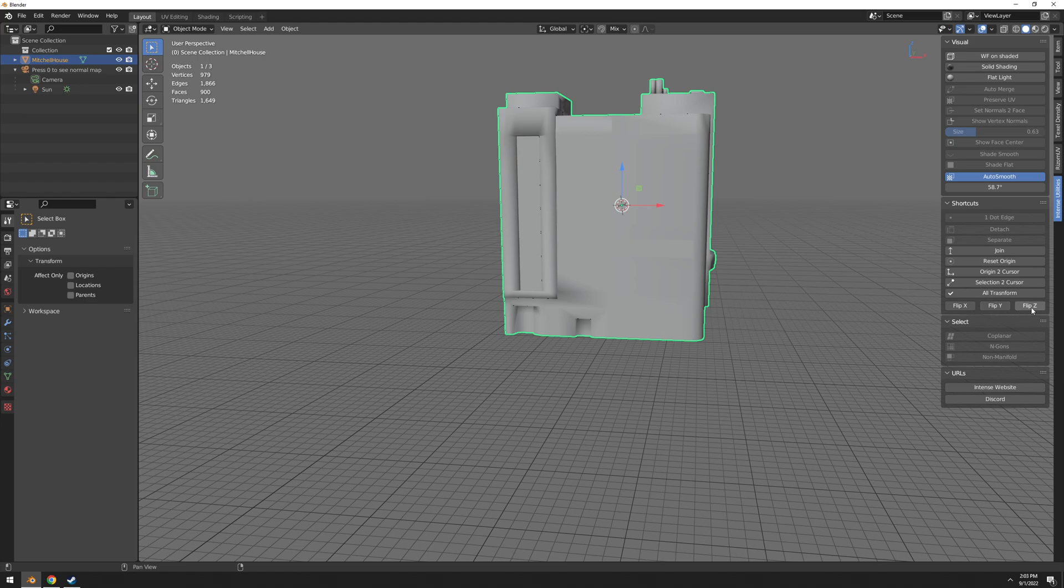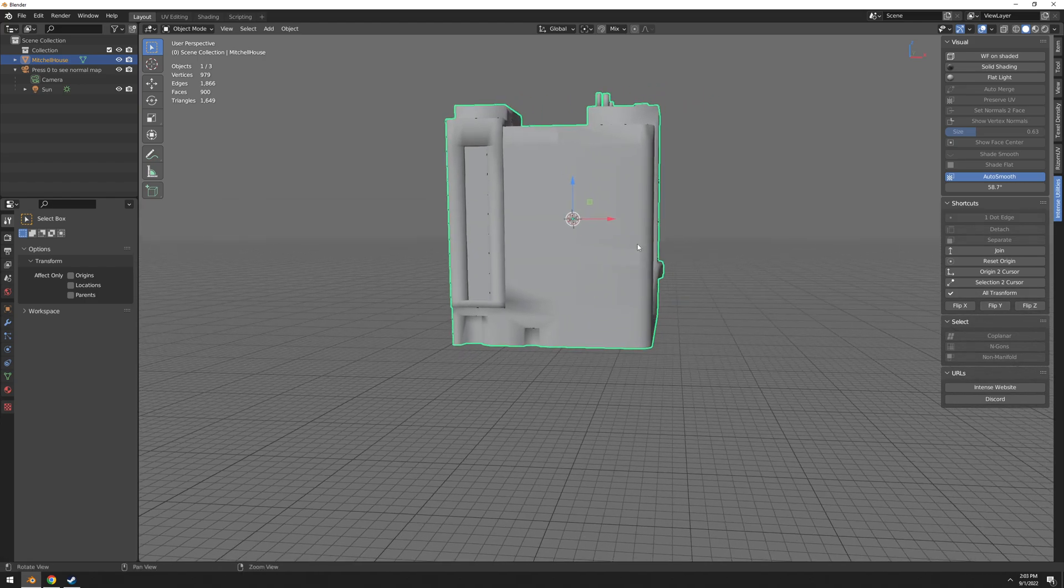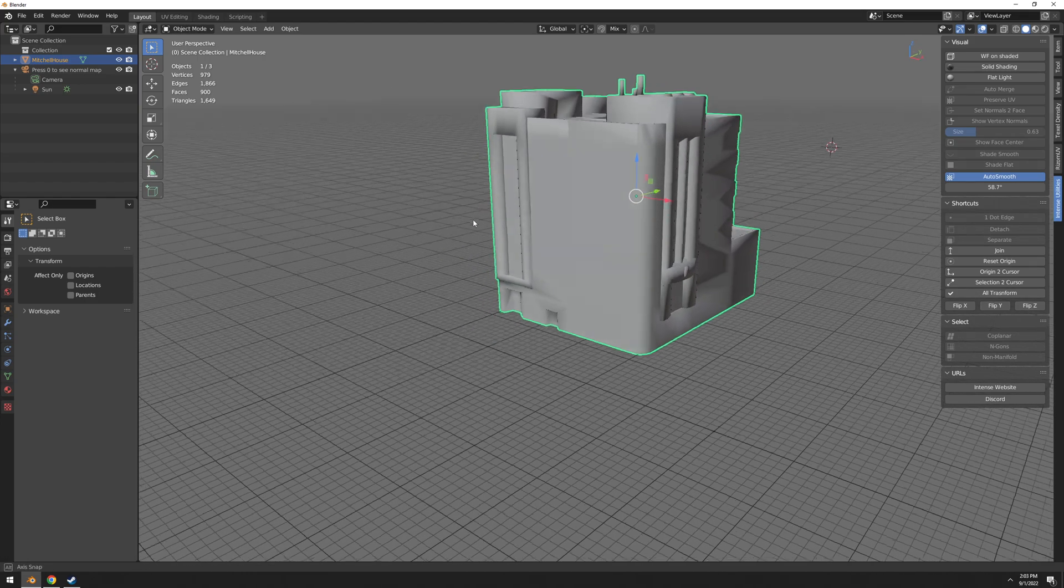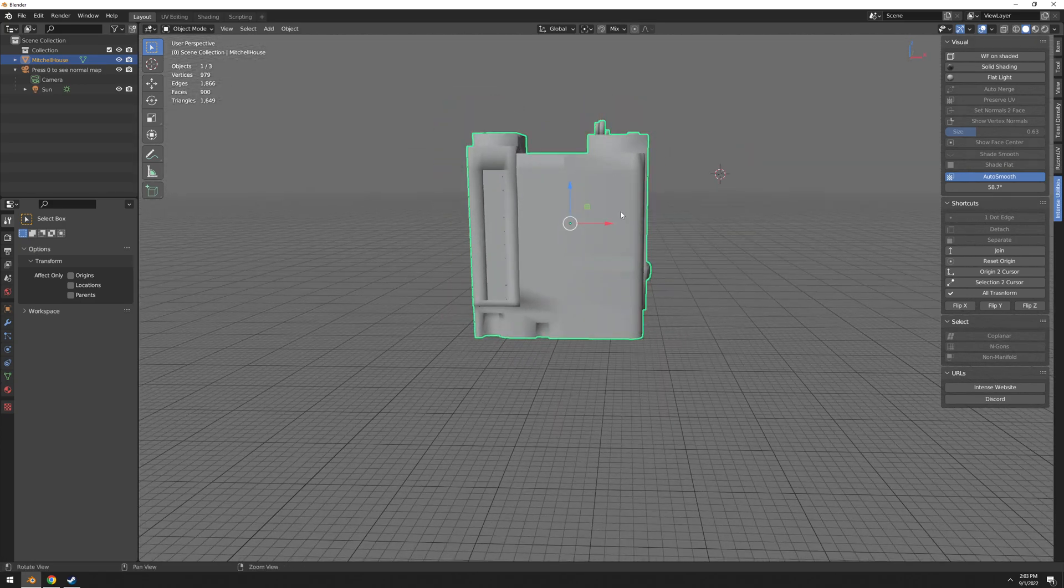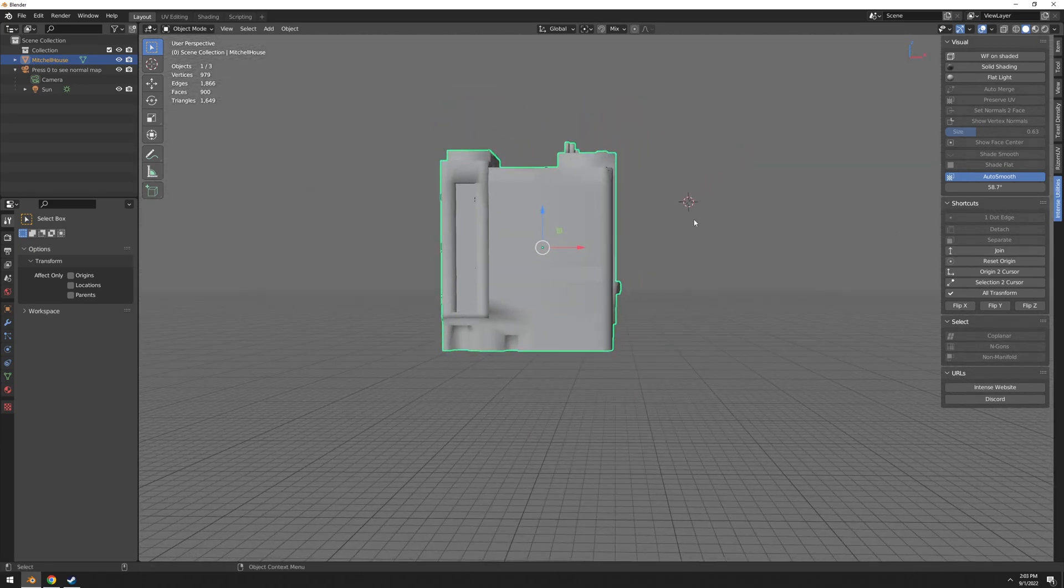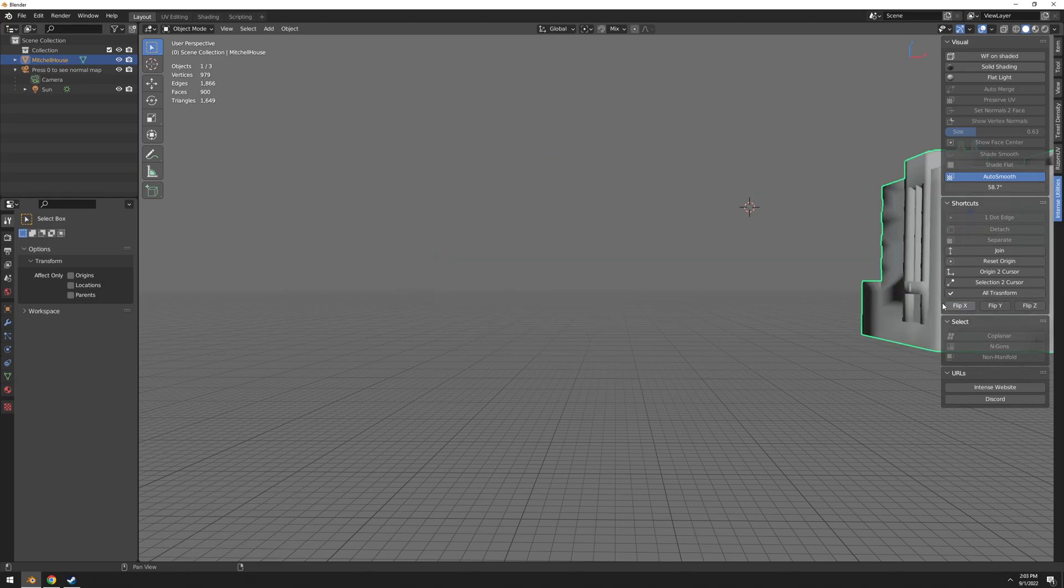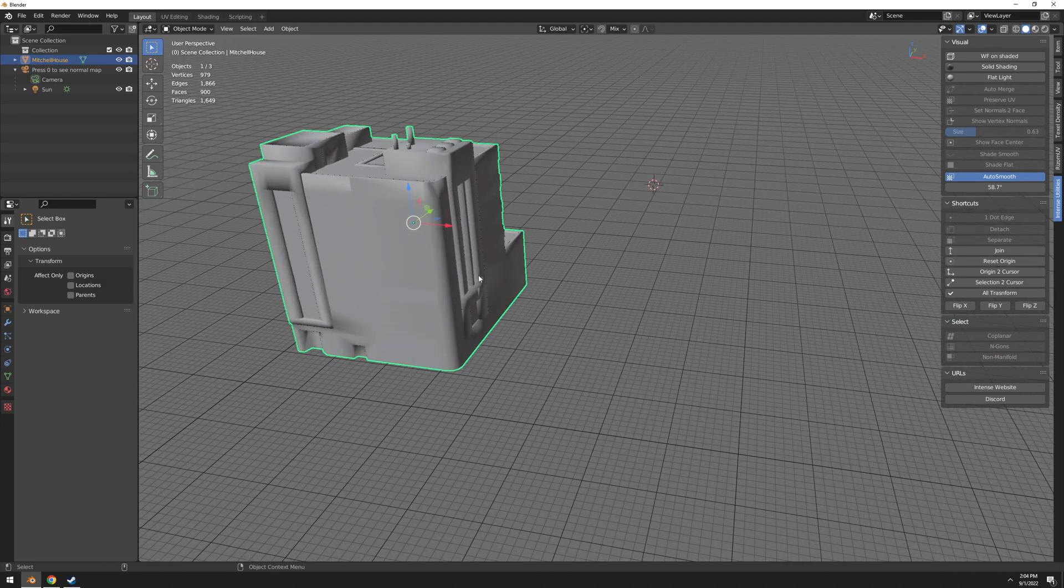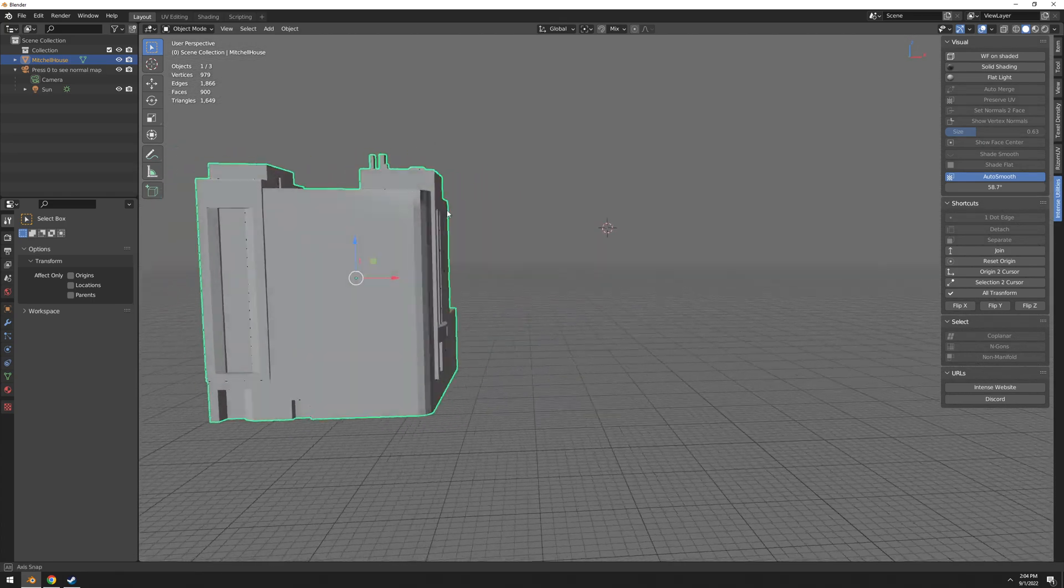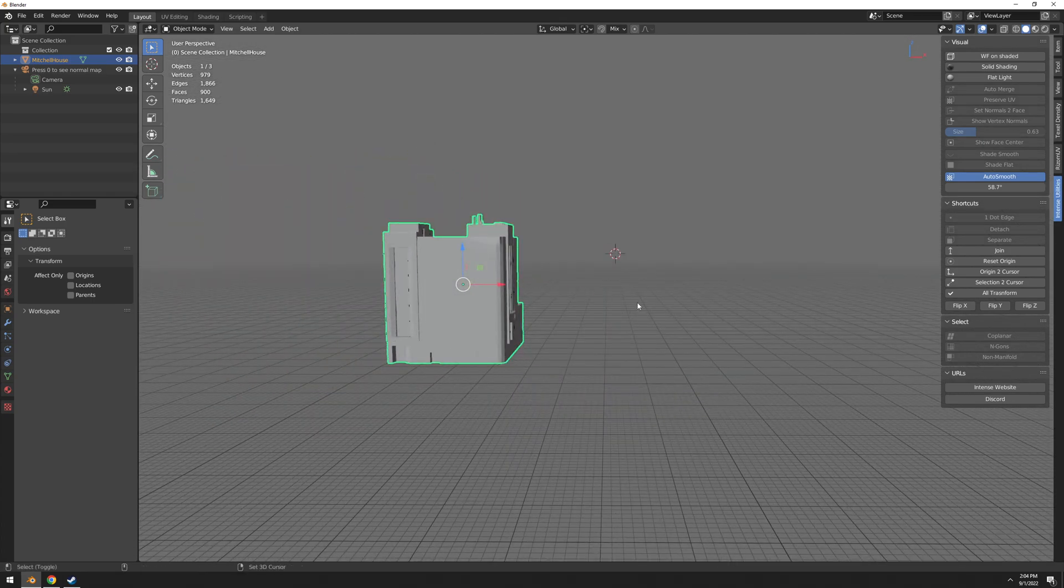And now very interesting we have the flip X, flip Y, flip Z. And pay attention, I'm in object mode. So if I want to flip this entire mesh on the X axis, I can just place the cursor here, whatever, and flip X mesh. So it's going to do it right there.